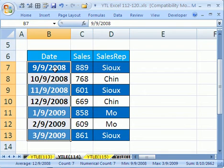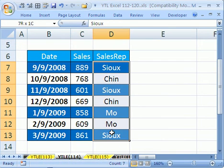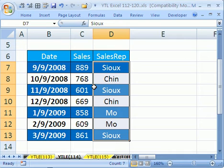First, we want the name of this column to be Date, the name of this column to be Sales, and the name of this column to be Sales Rep. We could do it individually, but that would take a long time. Before we do that...